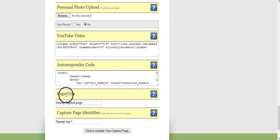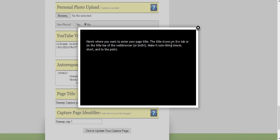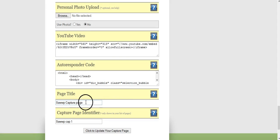And then you want a page title, SOP capture page. Here's where you want to enter your page title. This title shown on the tab or the title bar, the web browser, or both. Make it something simple, short, and to the point. I might change that.